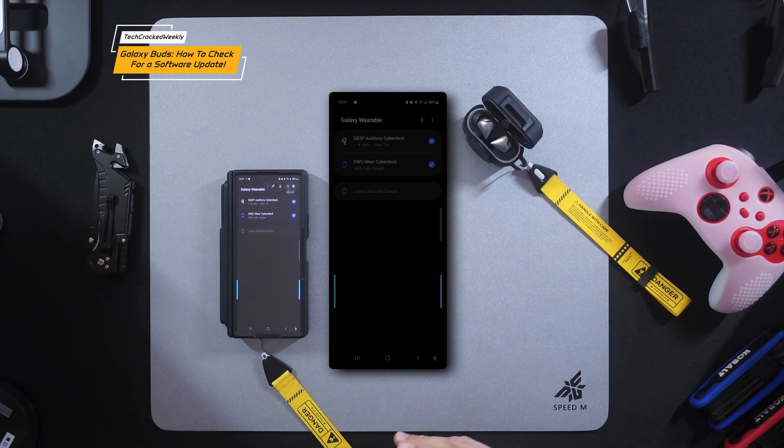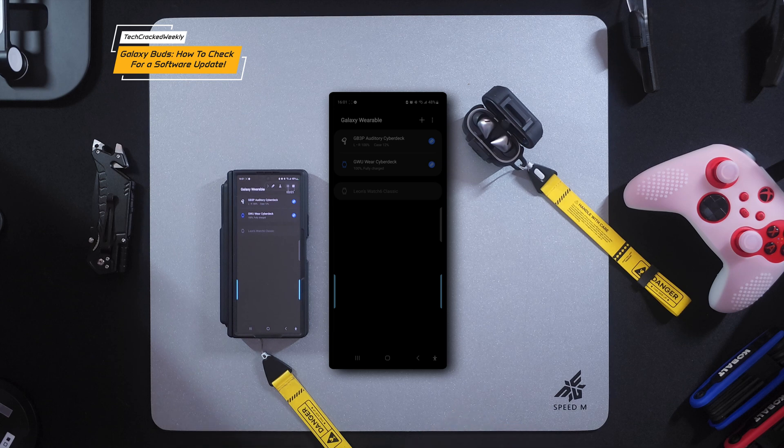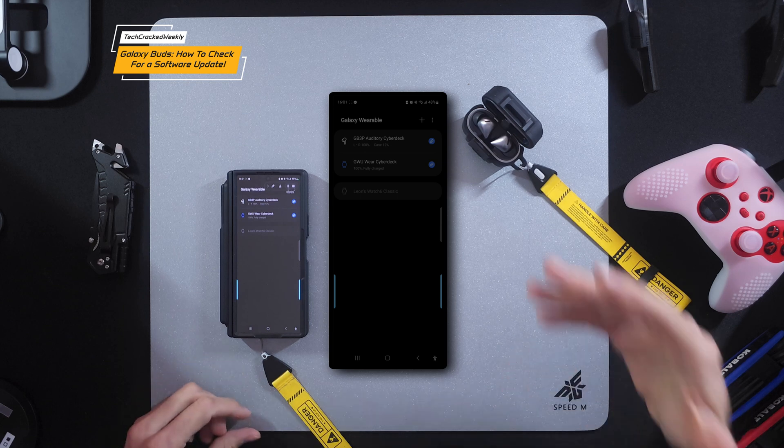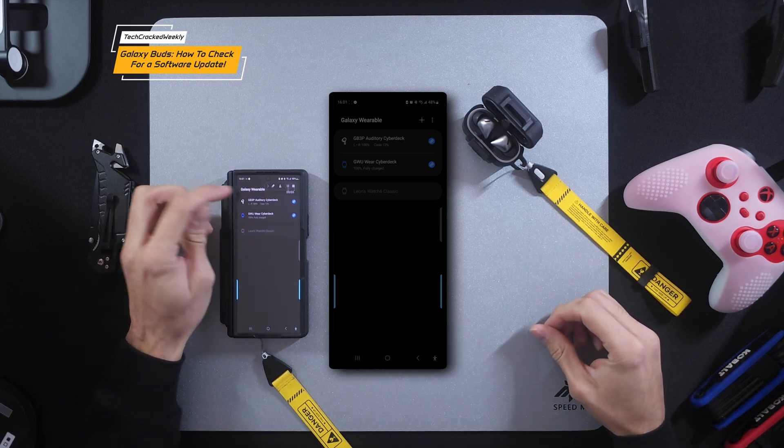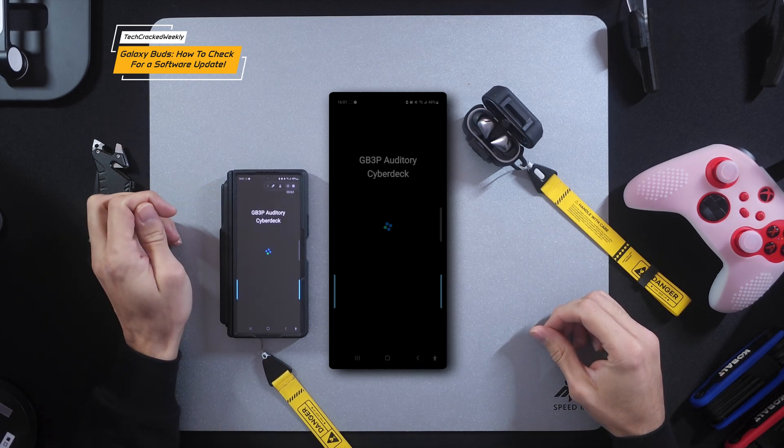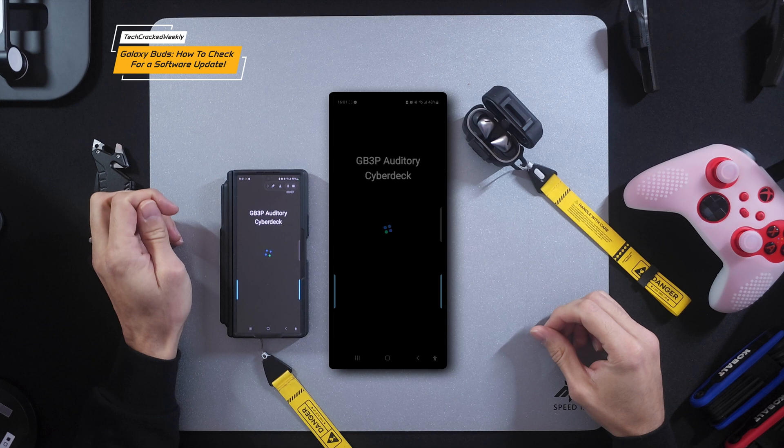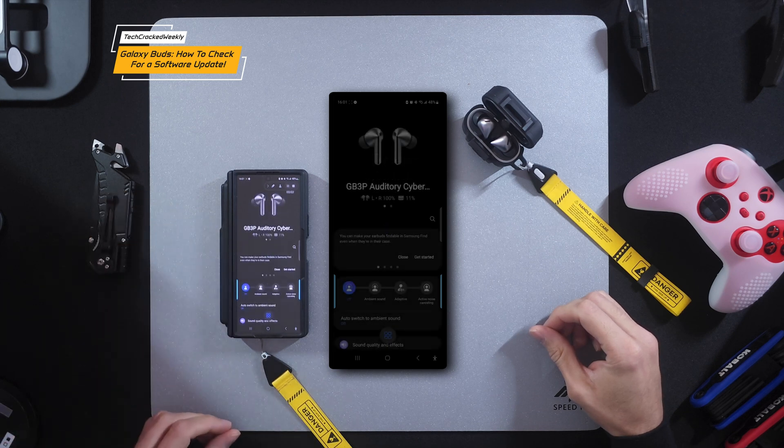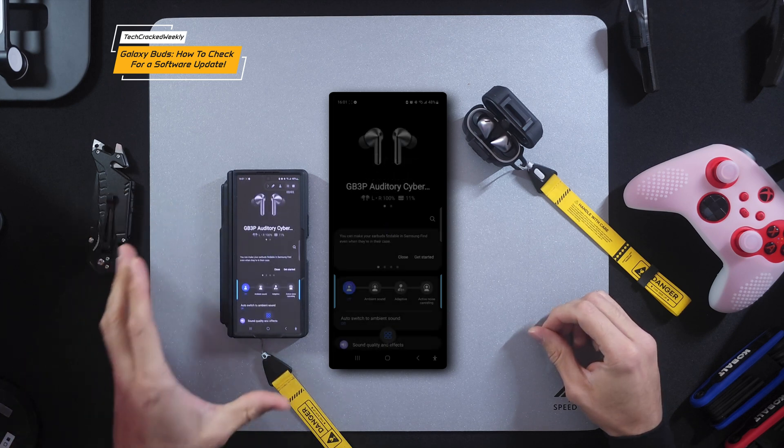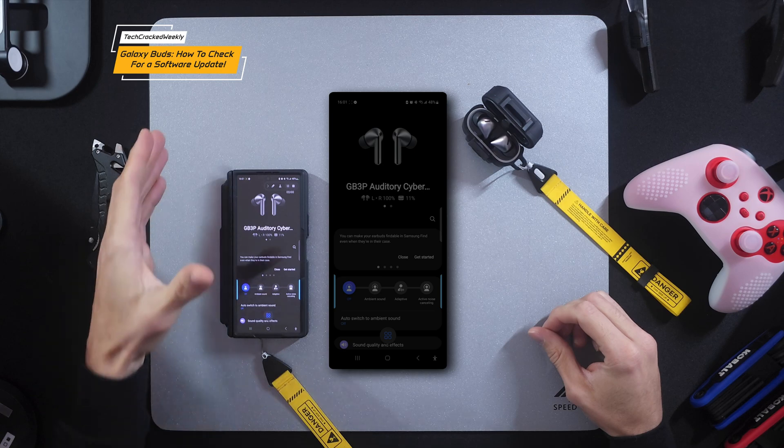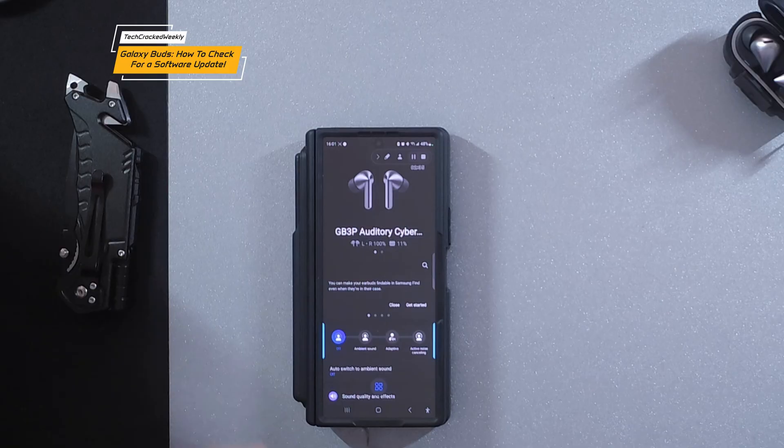Auditory Cyberdeck. Again, just a throwback, just support for the Cyberpunk franchise. So we're going to select my Galaxy Buds 3 Pro and that's going to load. We get a nice little animation here, and it's going to bring up the screen for the Galaxy Buds 3 Pro settings.